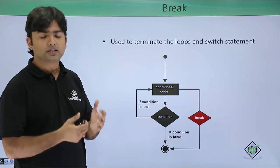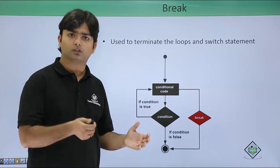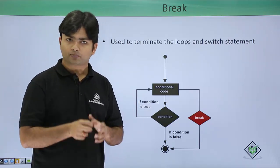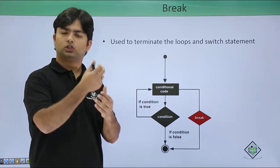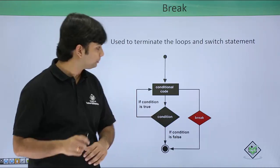Similarly the same scenario is with switch also. Whenever you put the break there, that particular case will be terminated.